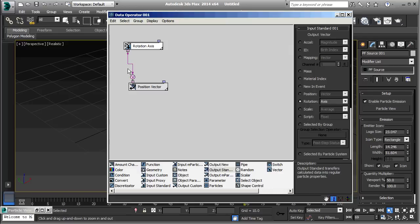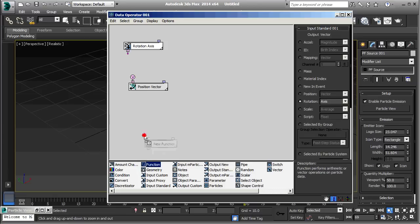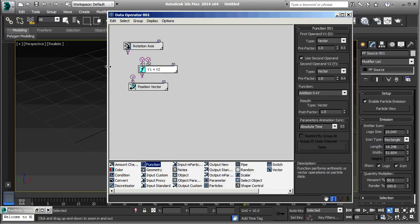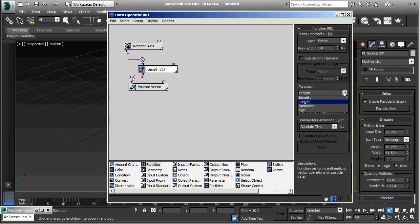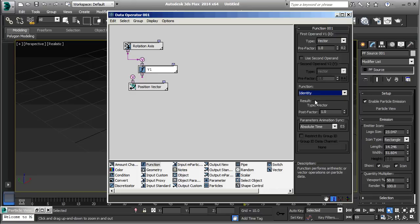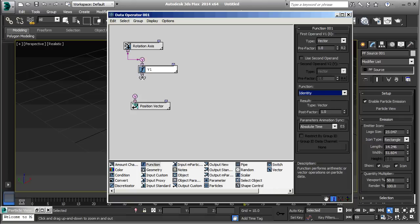So, first, I'm going to right-click on this connector here to delete that. Then, I'm going to add a function. And, in the function operator, I'll eliminate the second operand. And, then, I'll connect this one to here. I'm going to change the function to identity. That changes this from a real to a vector output. Drag this down a little bit. And, connect those up.